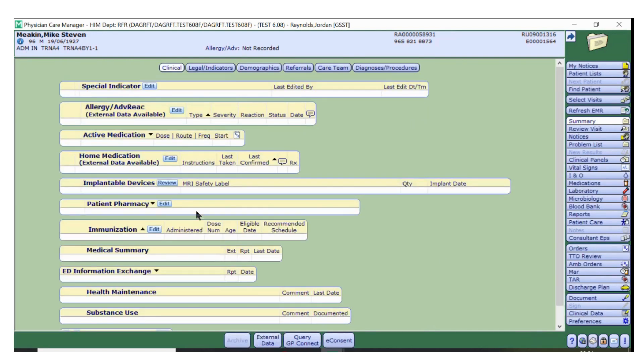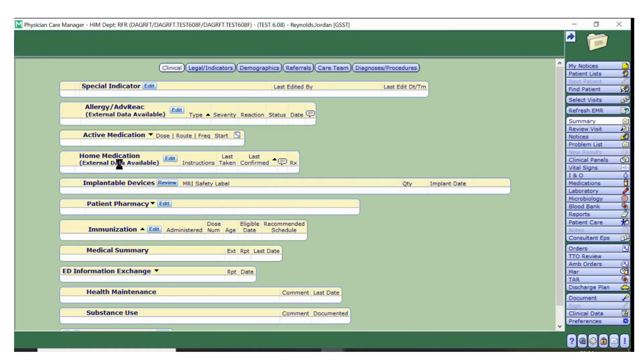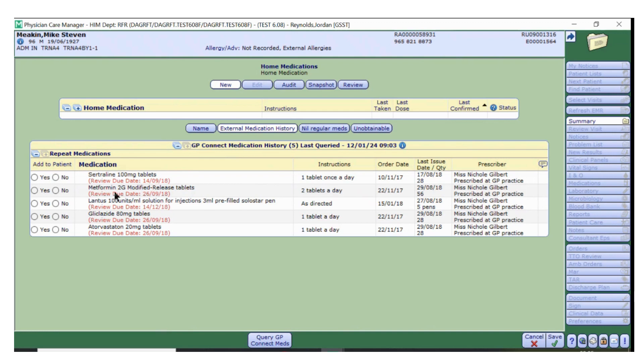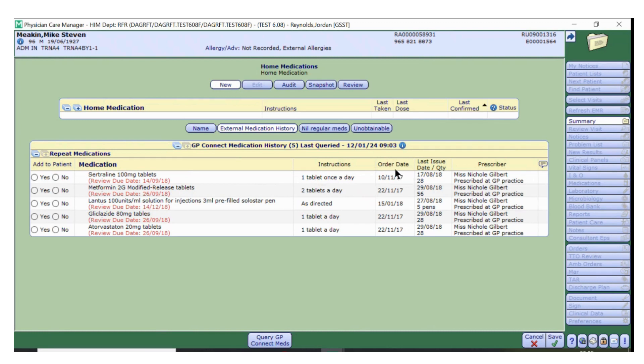To view a patient's home medications, click Edit on the Home Medications tab. From here you can see repeat medications, the drug name, strength, formulation, dose and frequency, the first date of issue, the last date of issue and any prescriber comments if any are available.